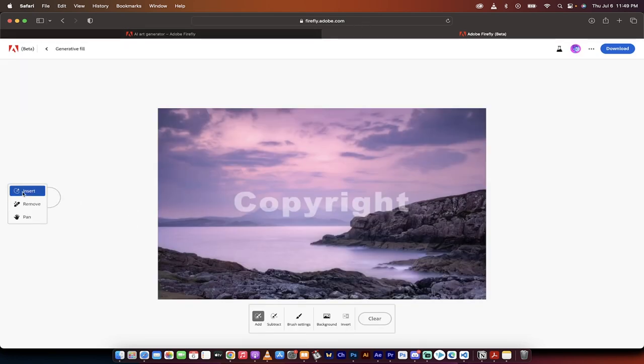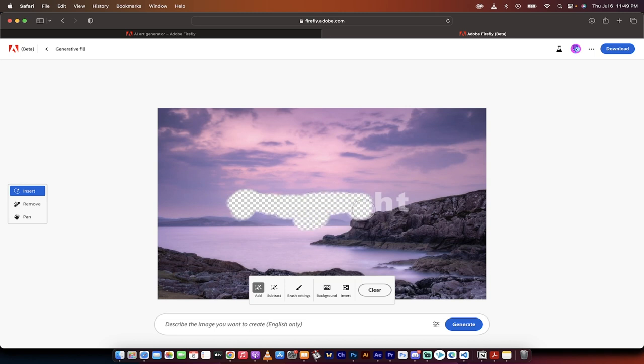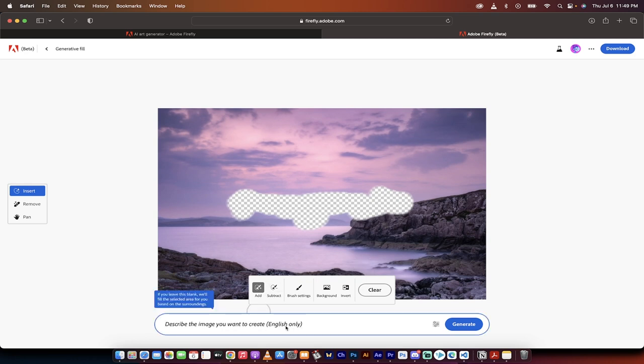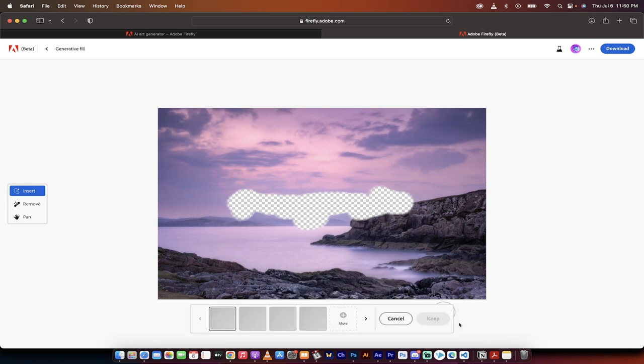All you need to do is make sure that insert is selected, or add here down at the bottom. And then I'm just going to brush over what I want to remove. In this case, it's the word copyright, and it's right in the middle of the image. Once I've got that done, you can write something in here if you want it to be something different. If you wanted to put a unicorn in there, for example, but I'm not going to, I'm just going to leave it as is and click on generate.